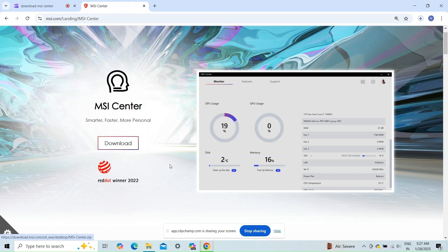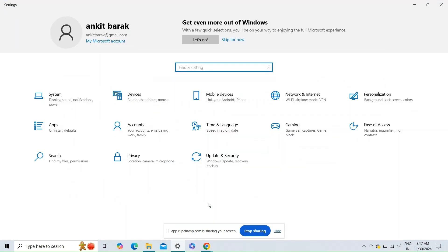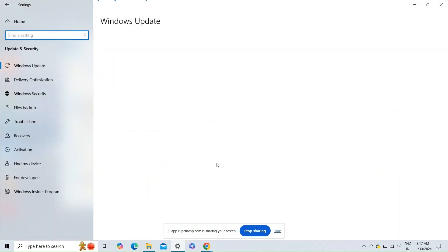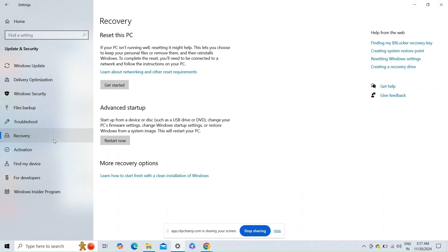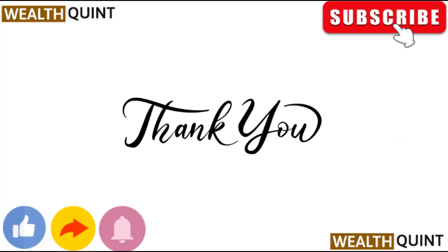Fix four: factory reset. As a last resort, perform a factory reset to restore your MSI device to its original state. Thank you for watching — please like this video and subscribe to our channel.